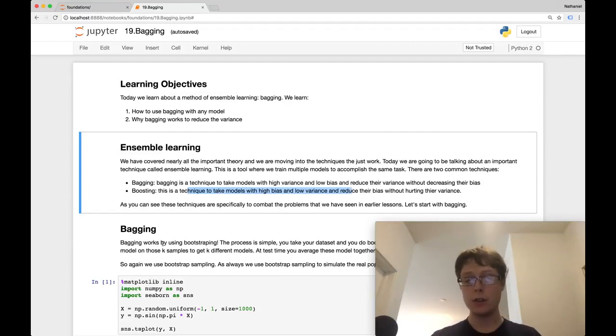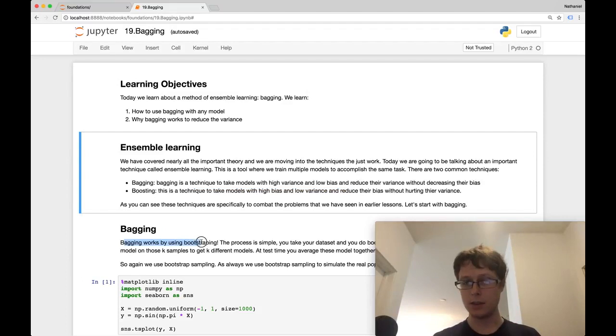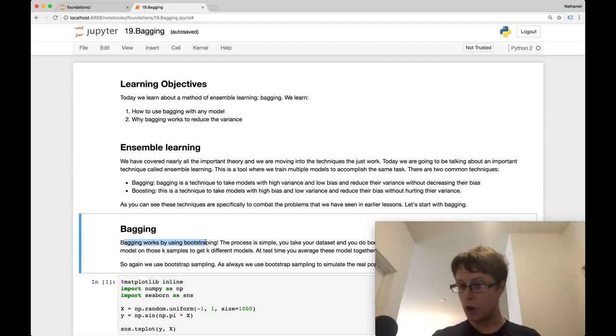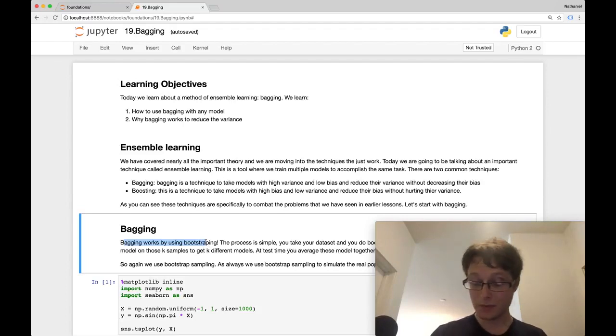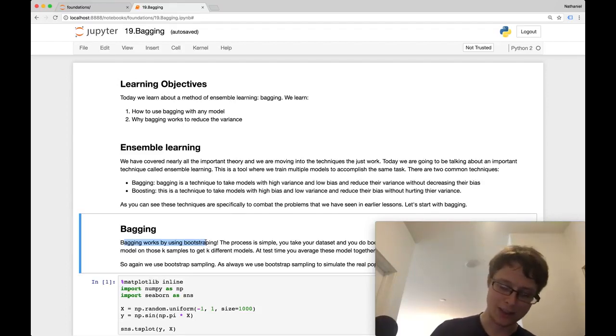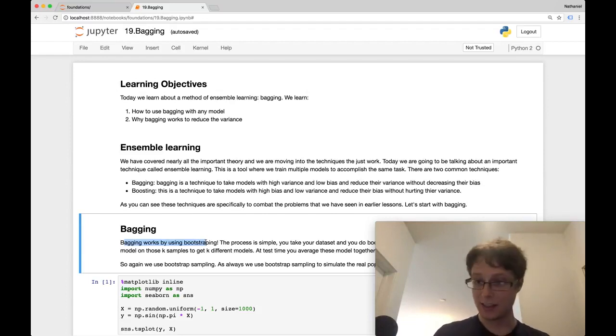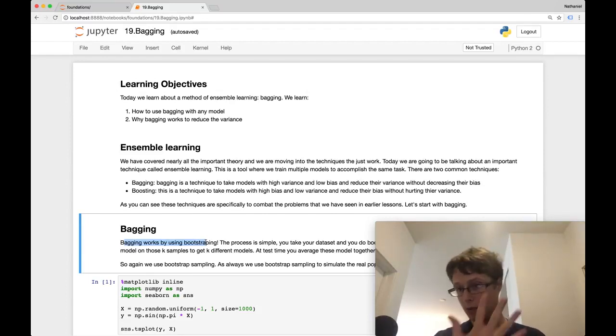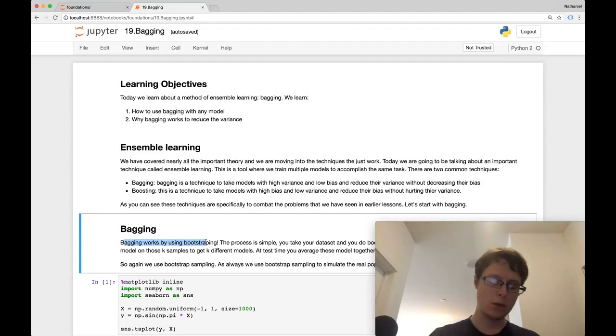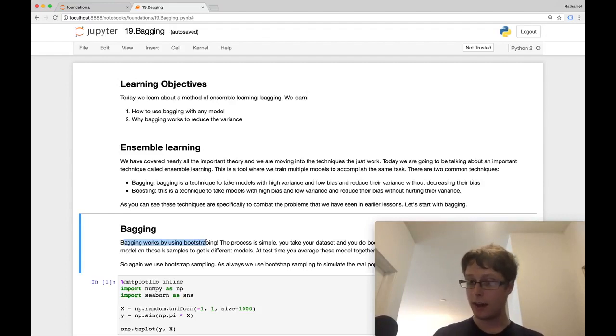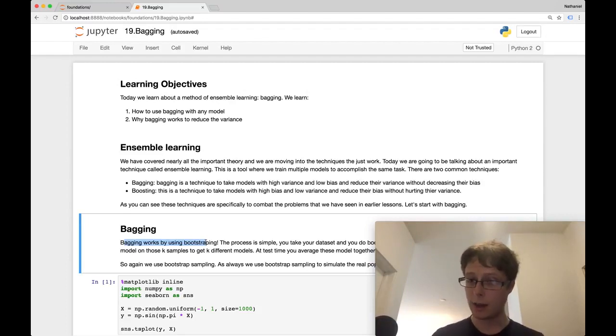So bagging is called bagging because it's a concatenation of two names and an abbreviation of bootstrap aggregation. What you're doing, technically speaking, is taking your data set, taking bootstrap samples of it, like K, so five maybe bootstrap samples. You're then training a model on each of these bootstrap samples, and you're averaging their predictions to come up with your own prediction.